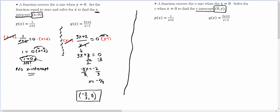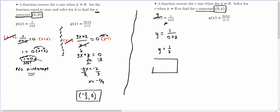Now, how to solve for the y-intercept. For the y-intercept, the function is crossing the y-axis when x equals 0, so we solve for y. This means y equals 1 over 0 plus 2. So we have y equals 1 over 2. How are you going to report the answer? This function is crossing the y-axis at 0, 1 half.